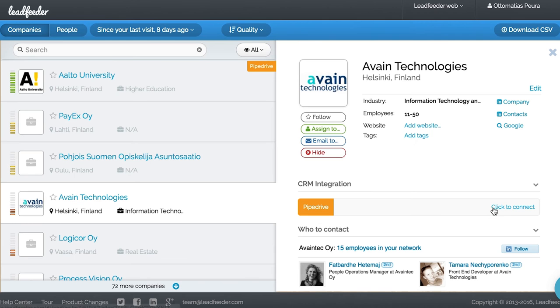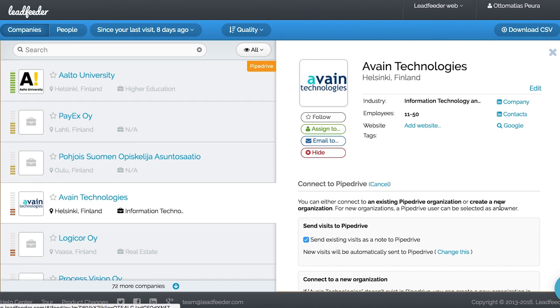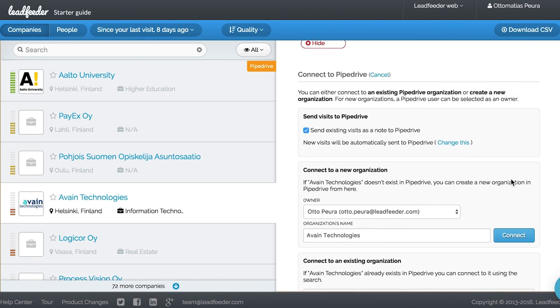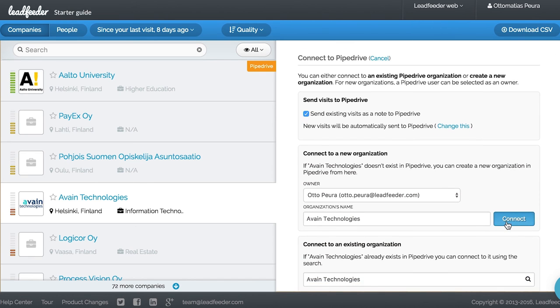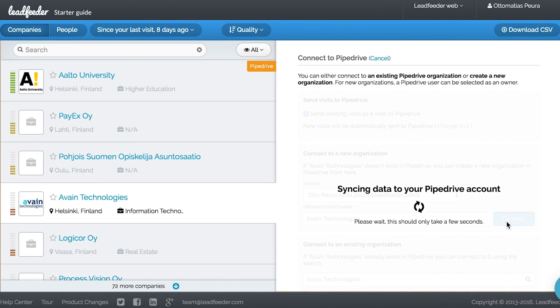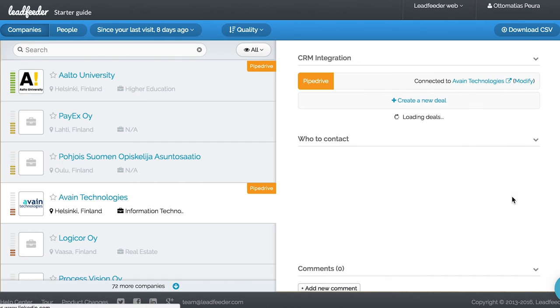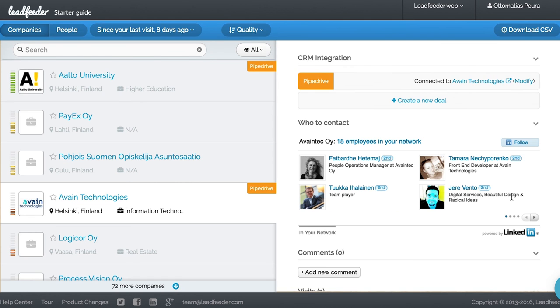If you integrate Leadfeeder with your CRM, you can send leads straight to your CRM, and Leadfeeder will automatically update your CRM with future visit details.